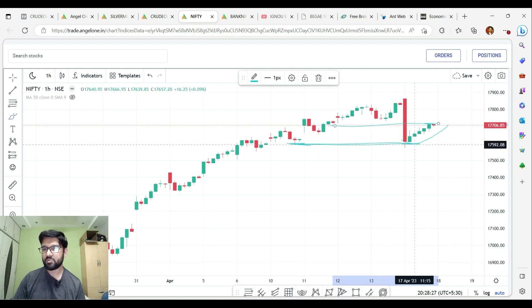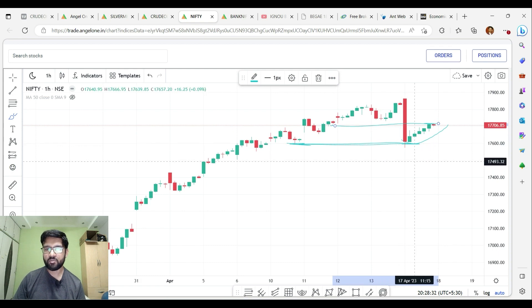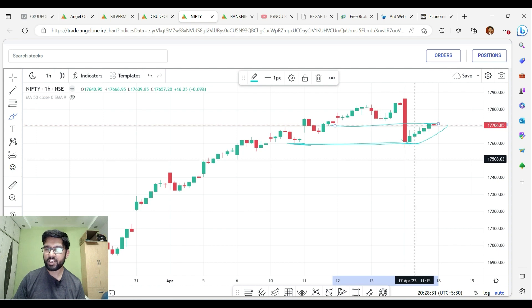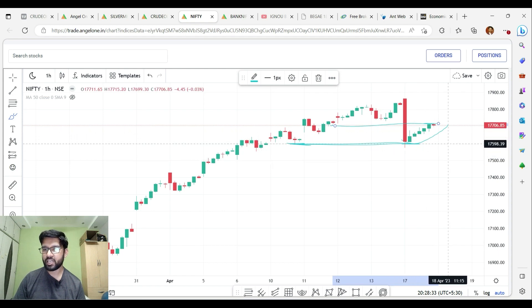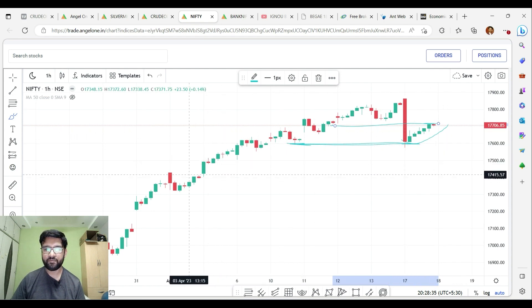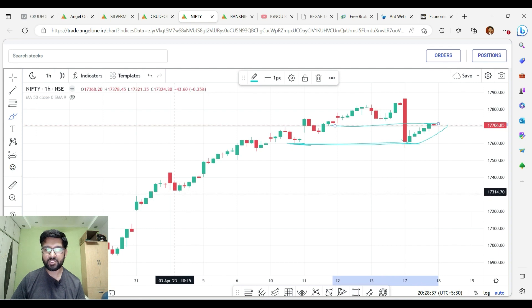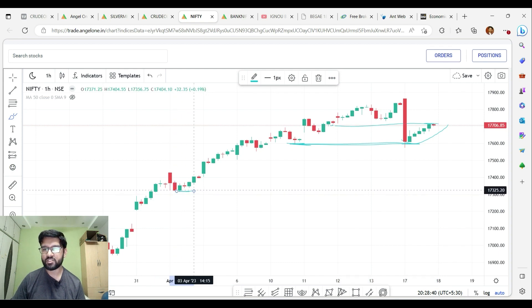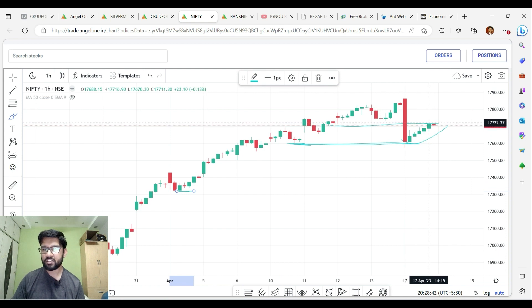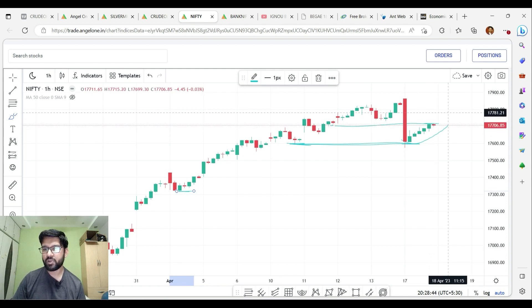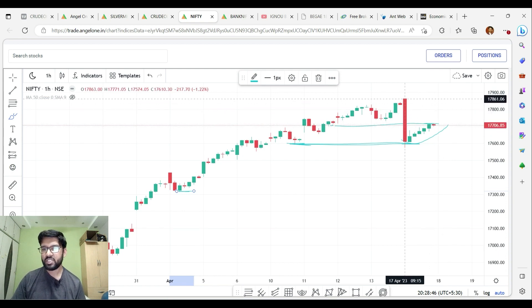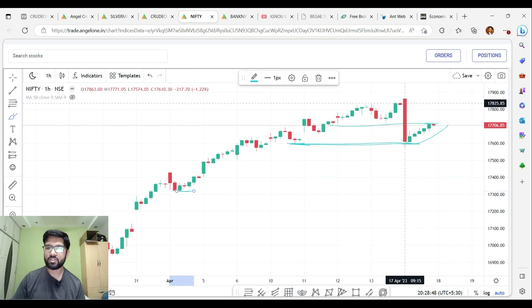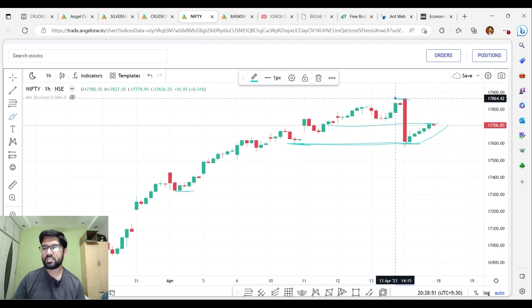Once we start a reversal here and move into a new market phase, if we start a new market move, you can stay in the market. If you want to break the market, you can stay. In 2017, we have a great resistance level at this level.